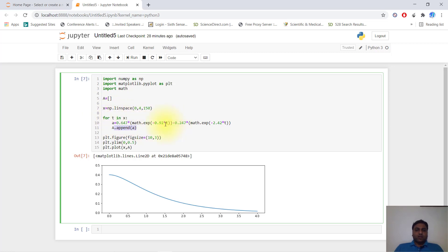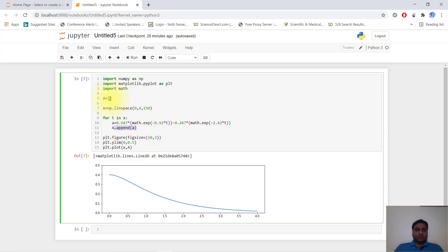If it starts with 0, then t will be 0 and this value will be input into a. If it starts with 1, it will input this value into a. So a is a list of values.